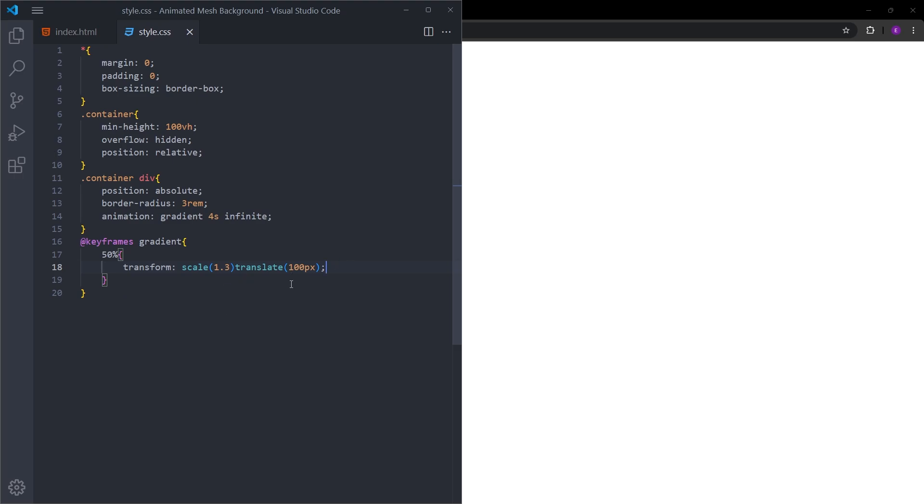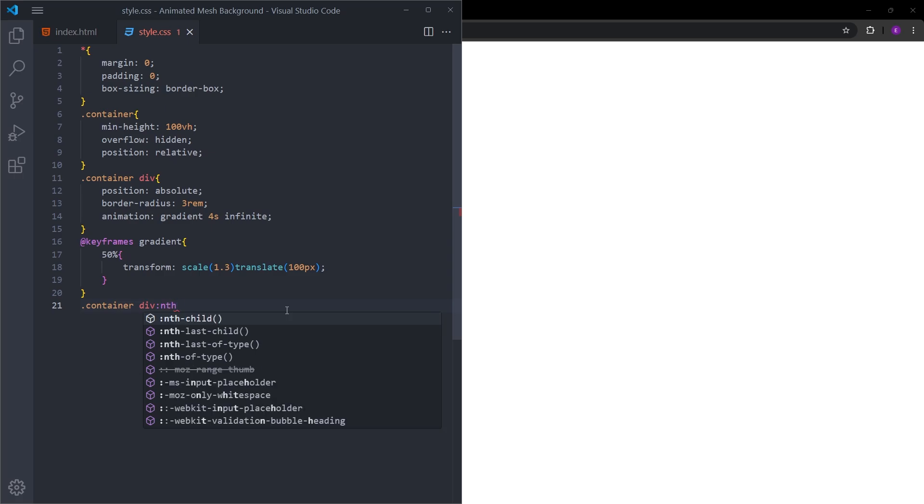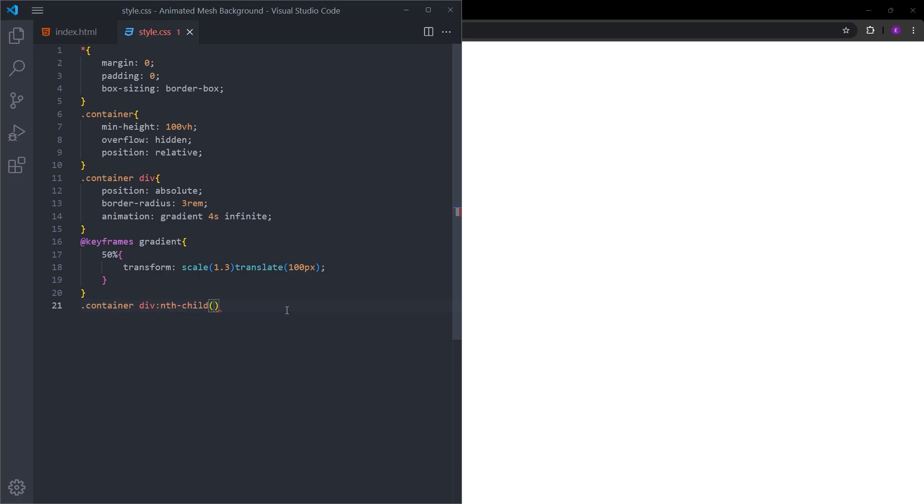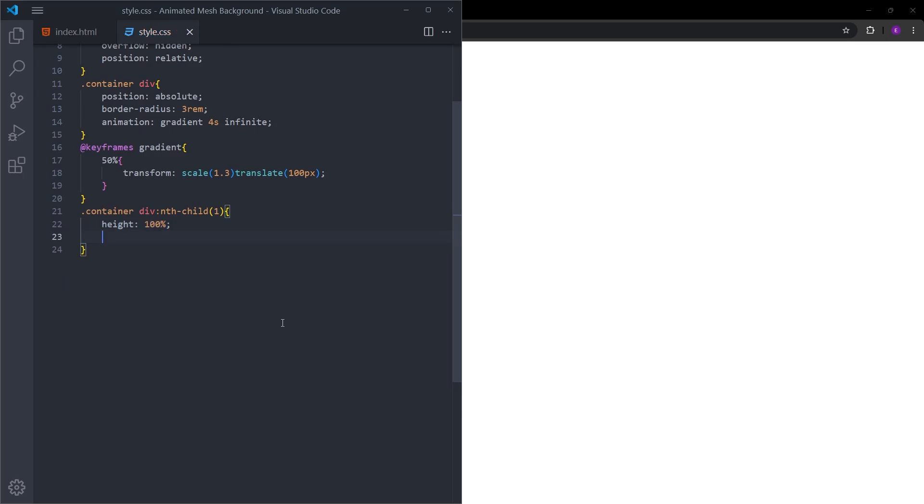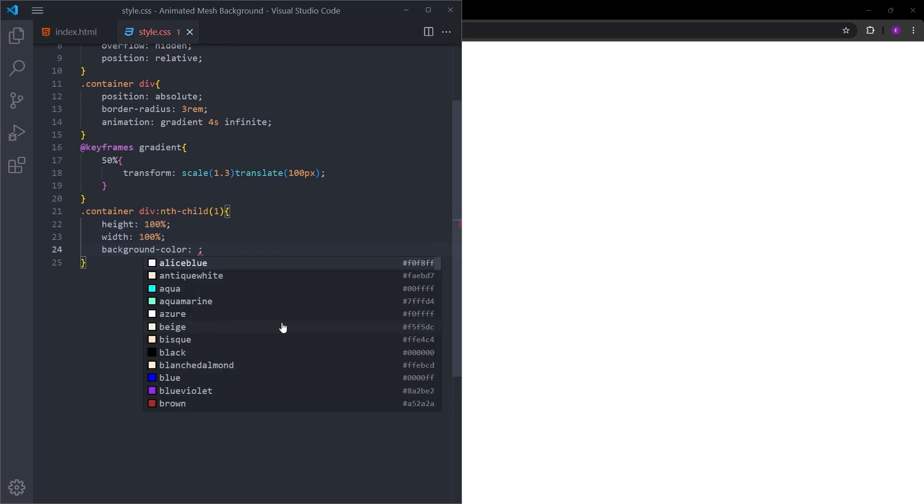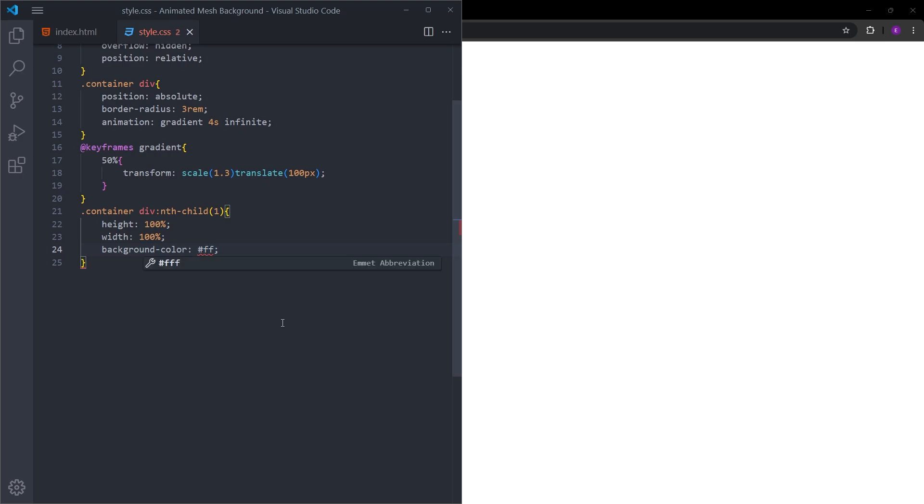Right now, you cannot see anything in the page because we didn't give any height and width and color to those empty divs. Let's select the first div using nth child. Let's give it a height and width of 100%. Background color of this one is going to be this pink color.